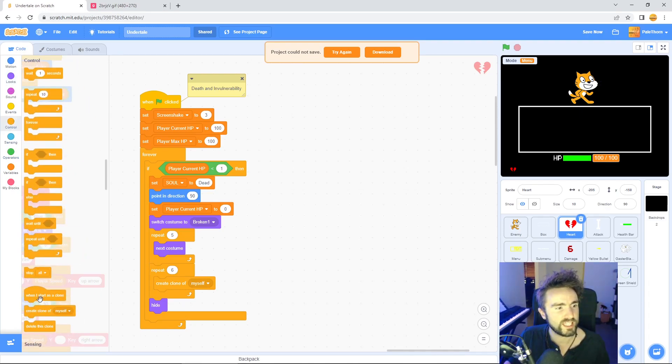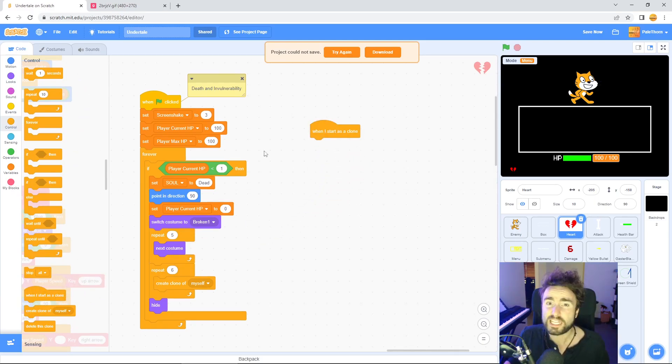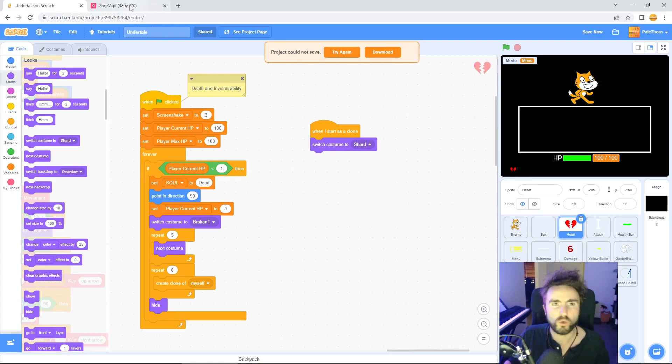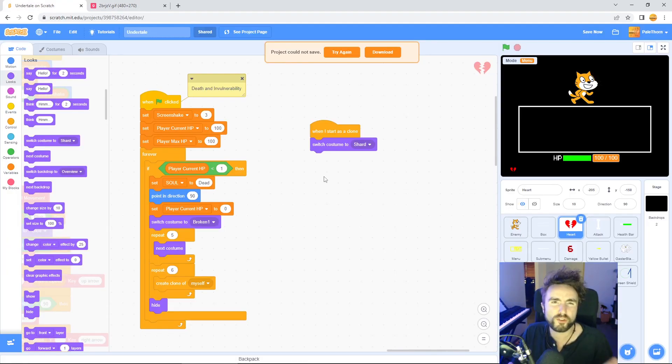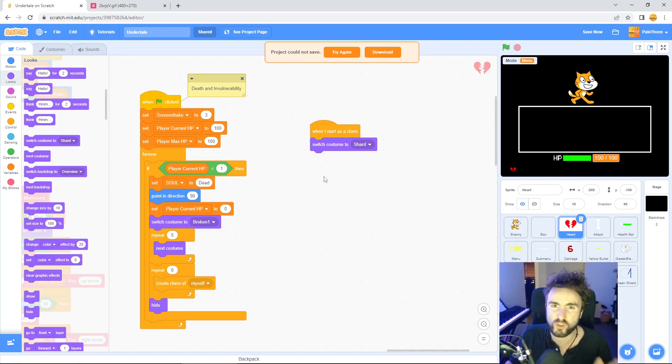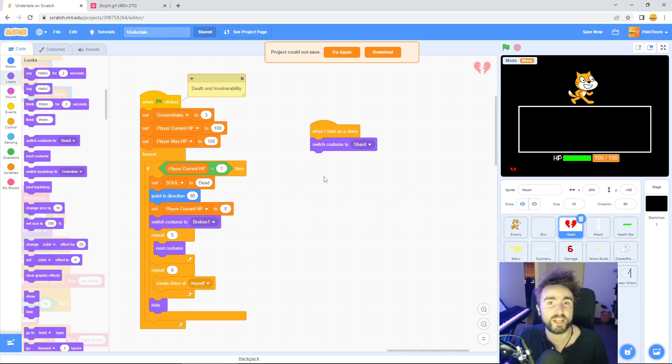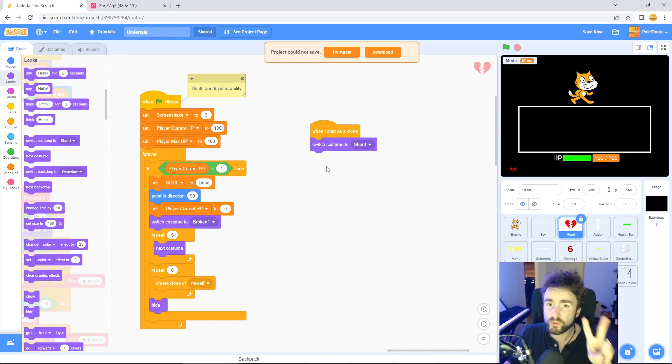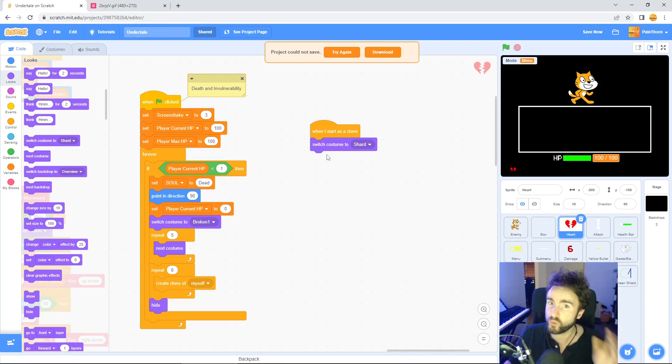Now what we need to do is give these new clones that we're making of our heart some instructions. Go to control, get out when I start as clone. Let's switch the costume to shard and then we need them to move in all those different directions. Most of them go up and they also have some gravity to them. They start to fall back down again. Rather than trying to reuse any of the movement code for the heart or velocity, let's just create some new variables to manage the movement of these shards.